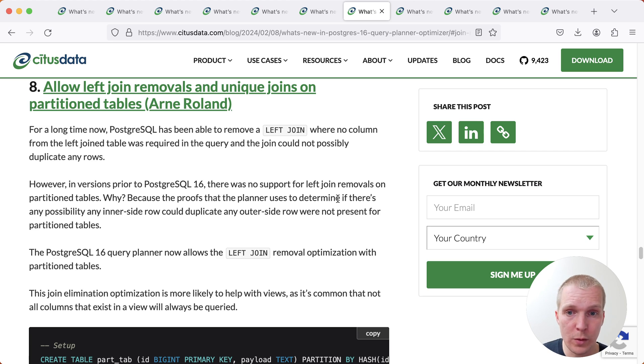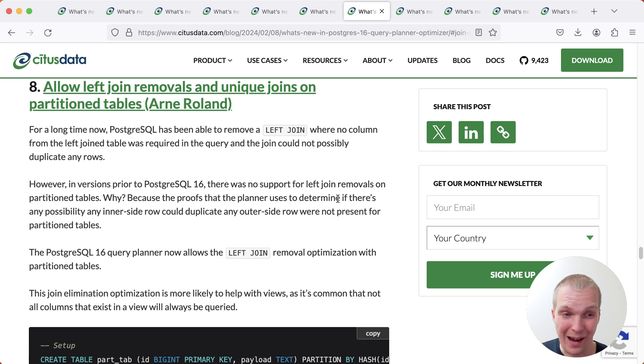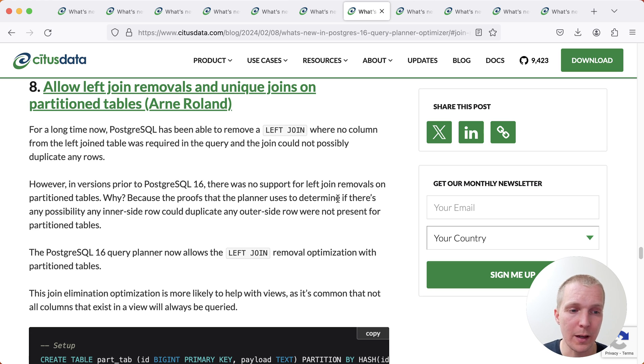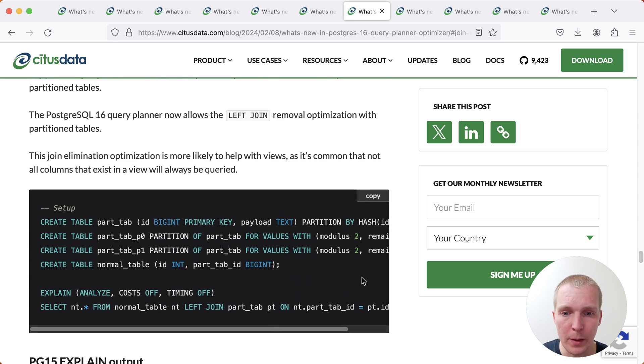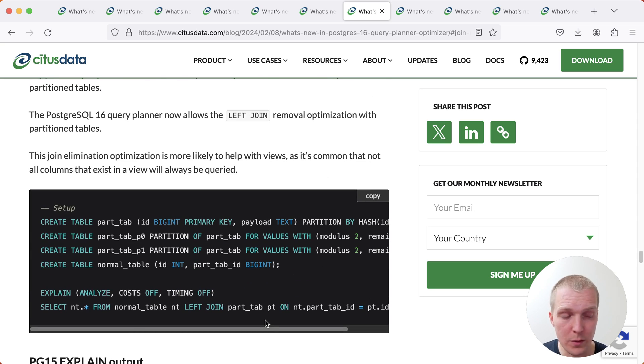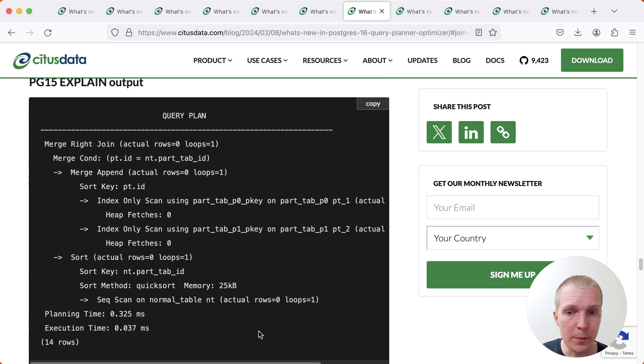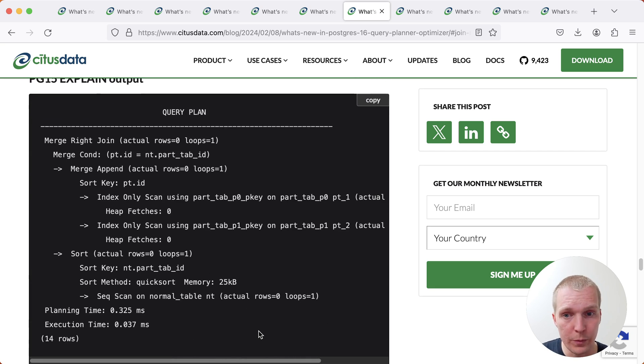Now last, on the note of joins, sometimes you join things, but you don't actually need the data. For example, ORMs might unnecessarily join data that's not needed. And so Postgres is now smarter about this. We left join a table, but you're not actually using that table. Postgres will now be able to actually remove this.